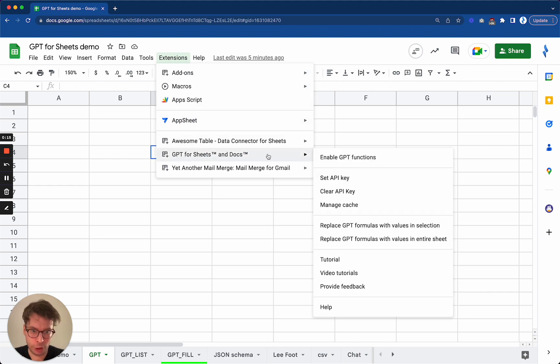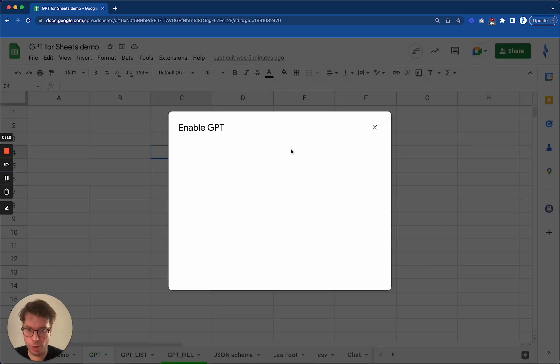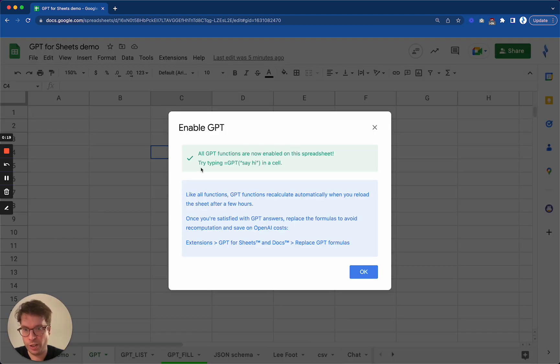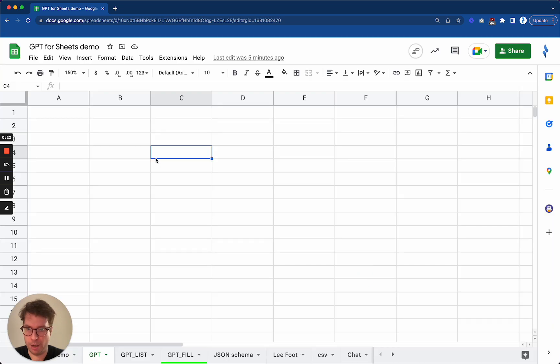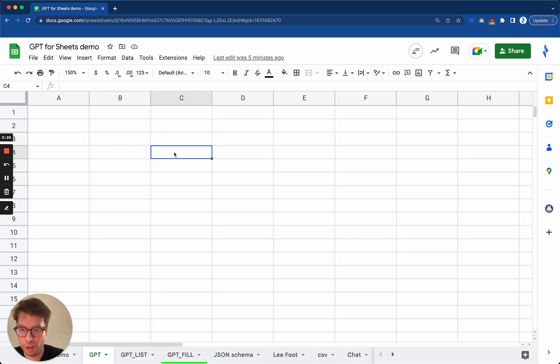Make sure that you have enabled GPT functions for it to work. You only need to do it once per document, but if you do not do it, the functions will not be available.